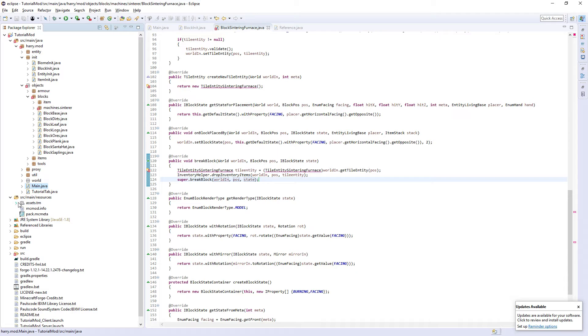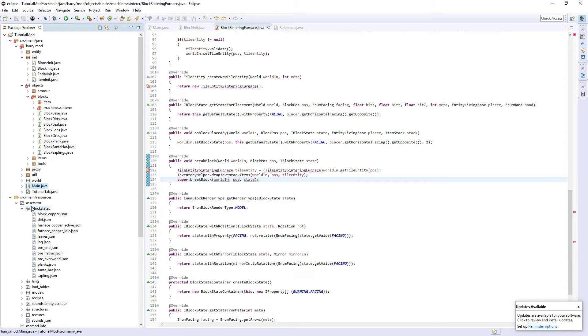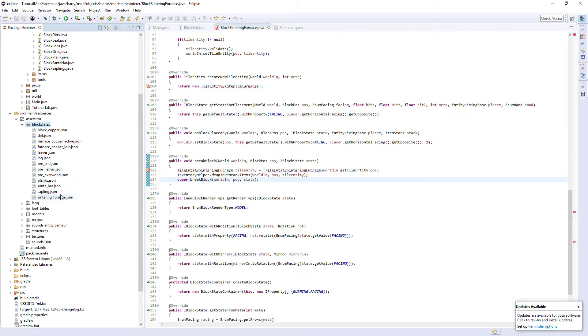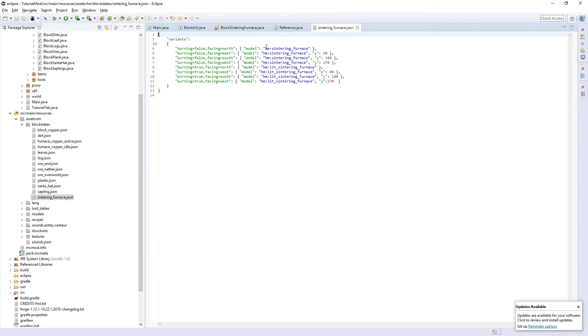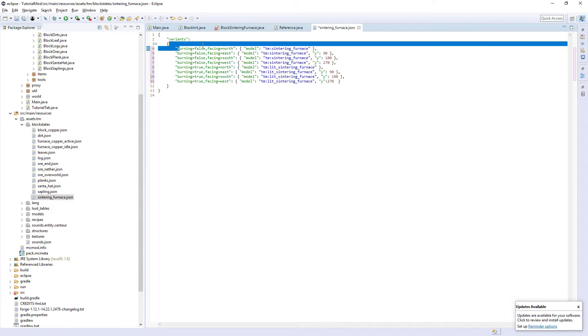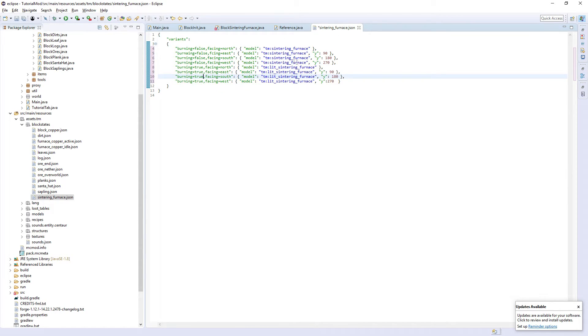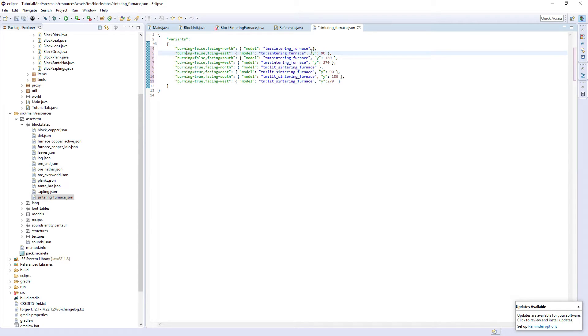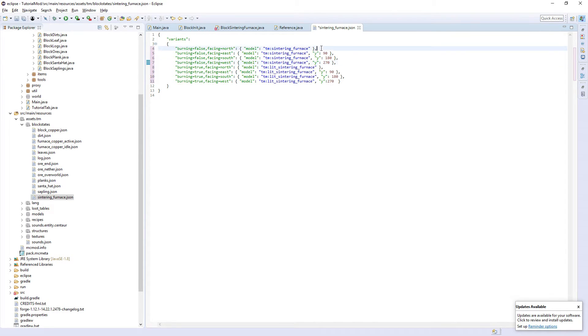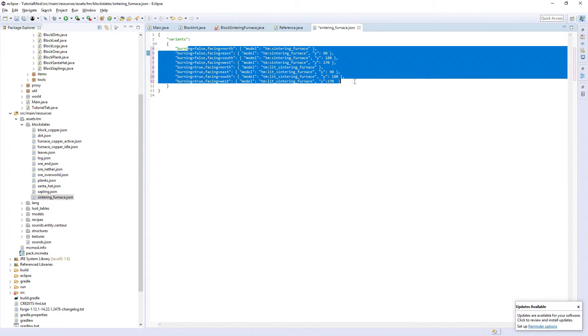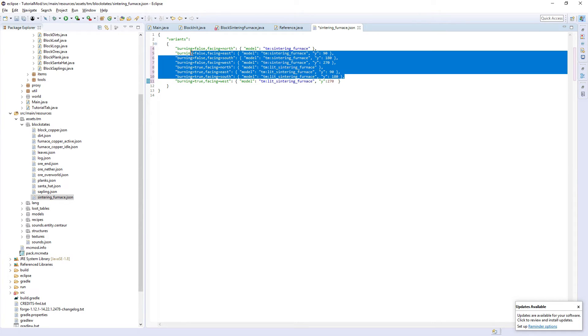We are now going to do the models. So for block states, I'm just going to drag in a copy of mine and then I'll explain it to you. You're going to want to create a new text document. There's only one block state, which is sinteringFurnace. So we have the burning is false. So it's not active and it's facing north, east, south and west. And then north, east, south, west for when it is active. So what we have here, we get the actual model. And then how much is to be rotated from where it was originally. So rotation 90 for east, 180 for south, 270 for west and nothing for north.